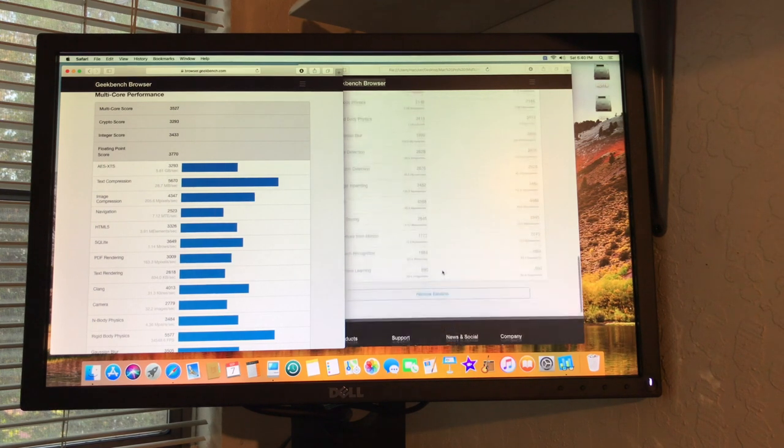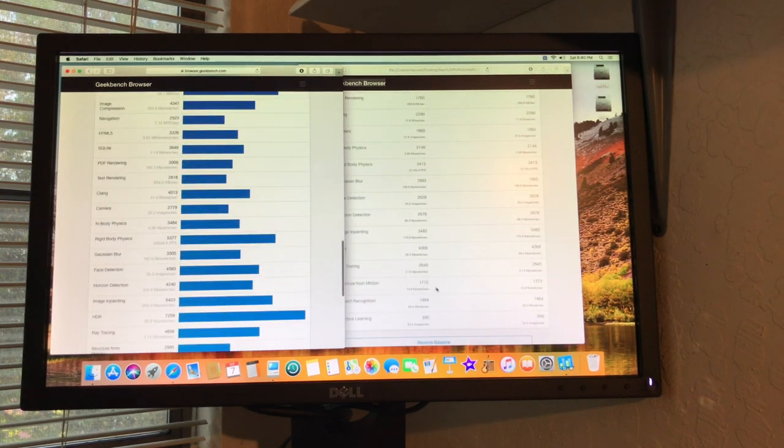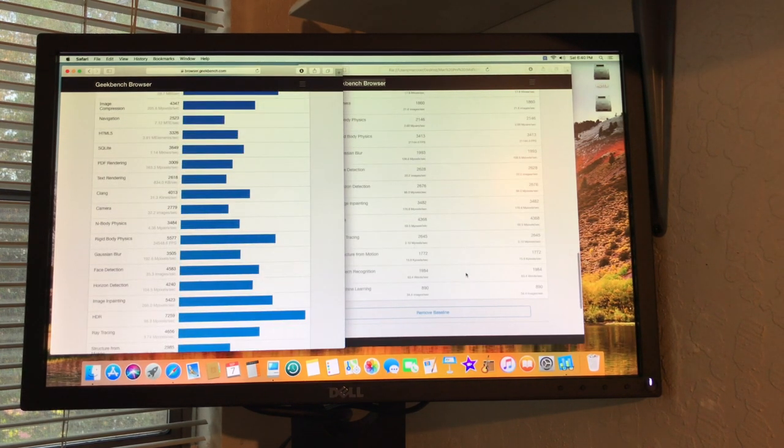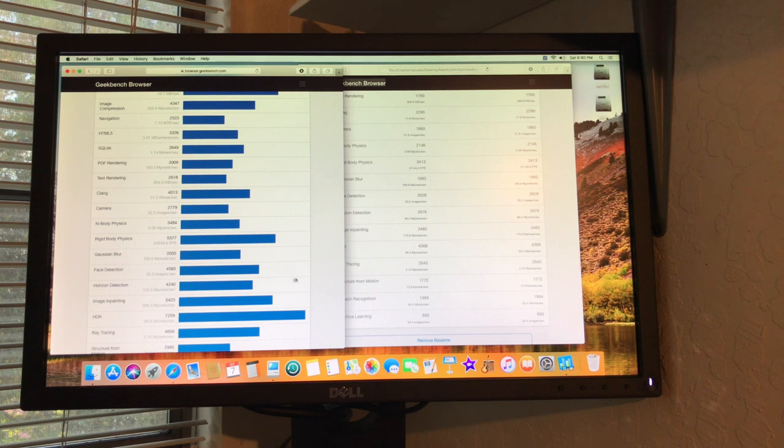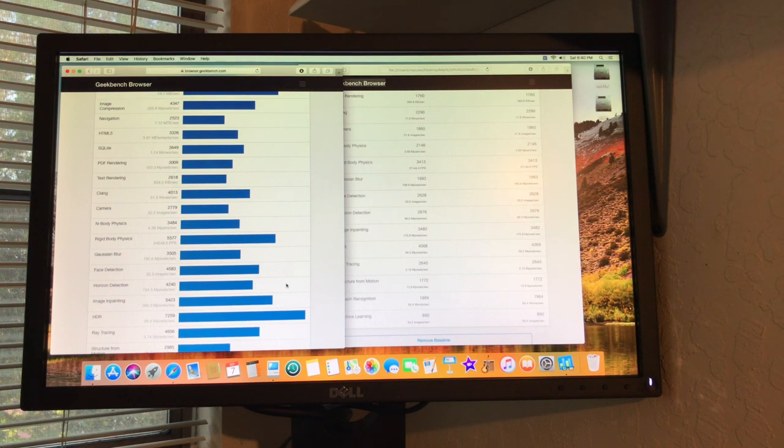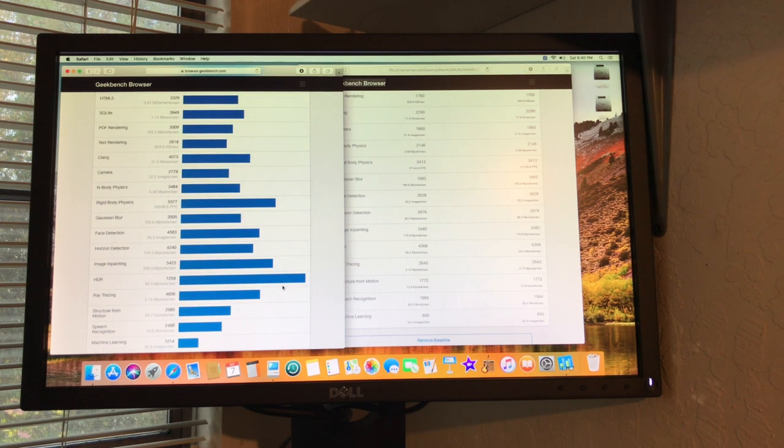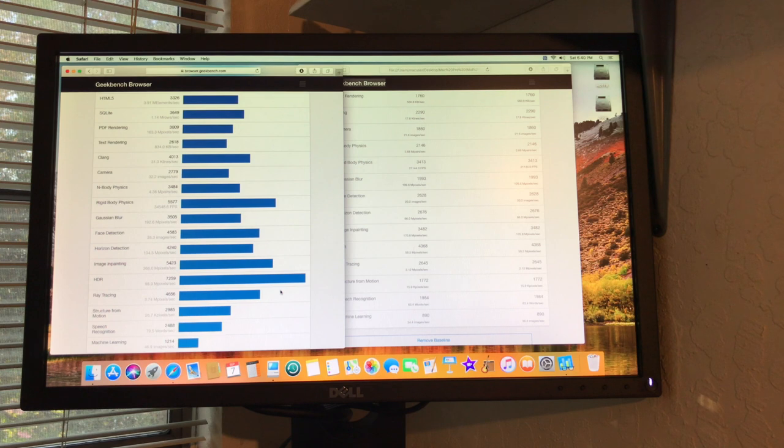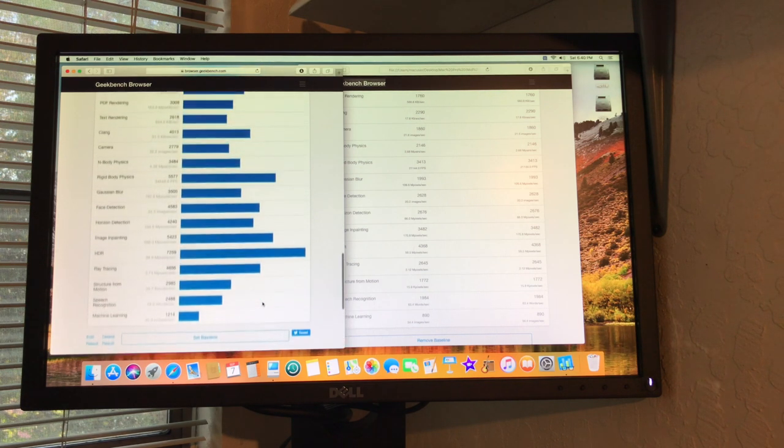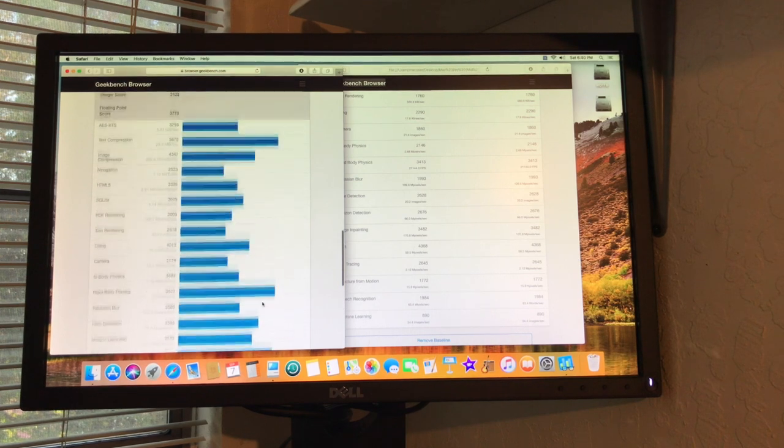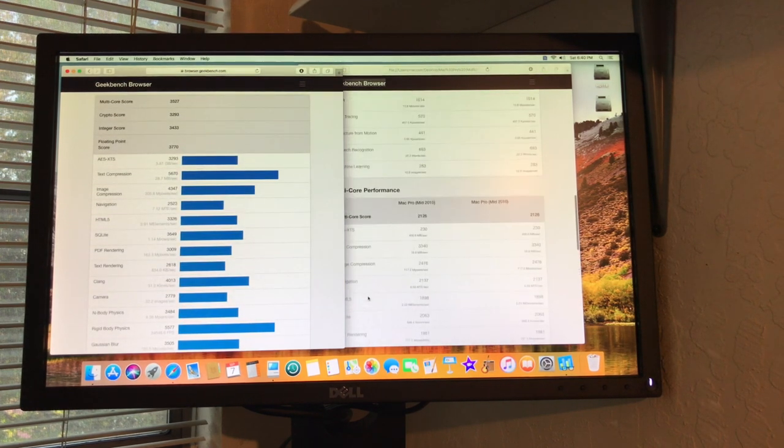So then if I do the upgrade on the RAM, then my next investment will be upgrading the video card on it. I'm going to go with something that's got a lot more horsepower on it, so that way I can run Mojave.